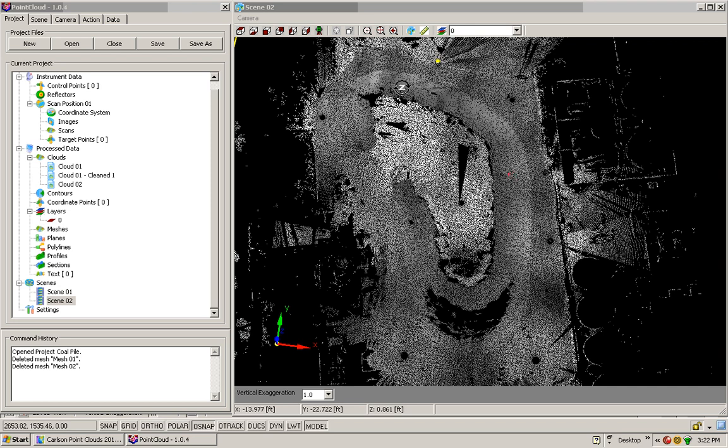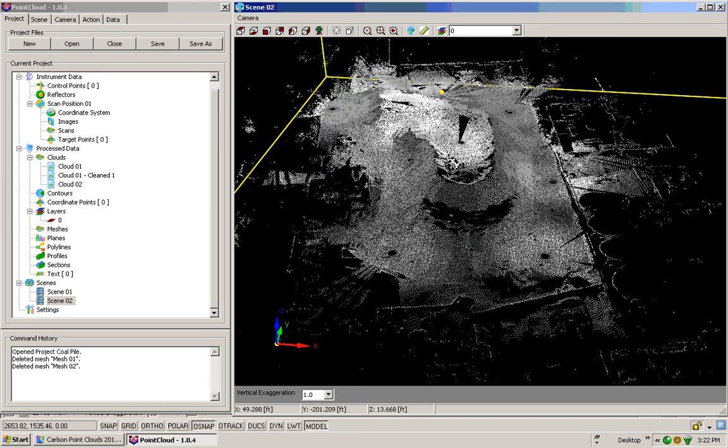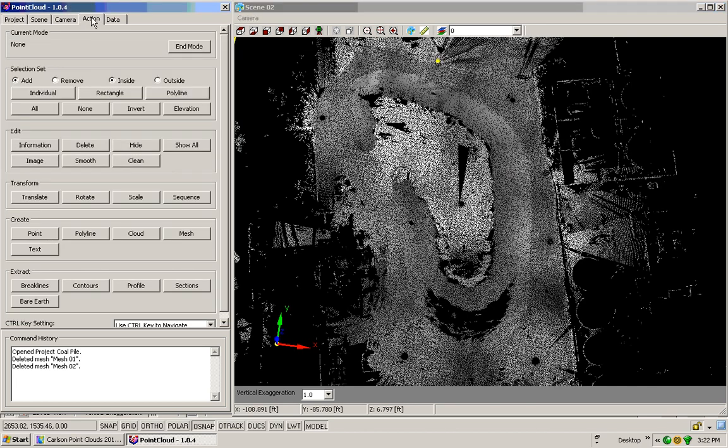You can see from my site here that I've got a stockpile of coal. So what I want to do here is rotate this up. I'm going to move from the Project tab over to the Action tab. Inside of here, I need to pick my selection set, so I'll pick Polyline.